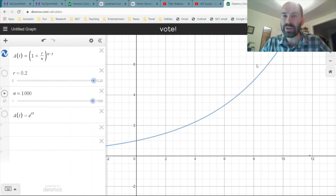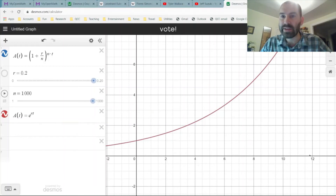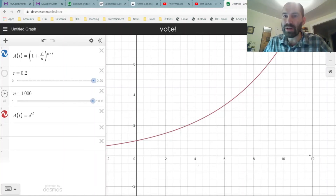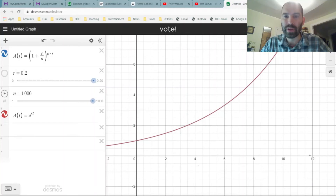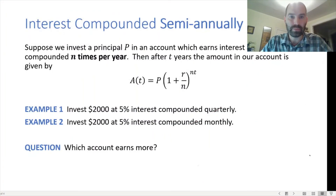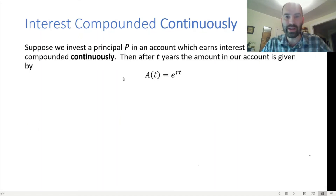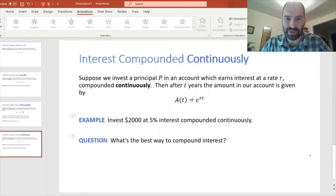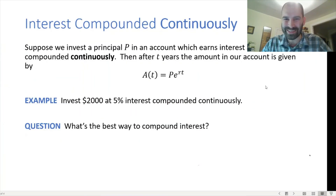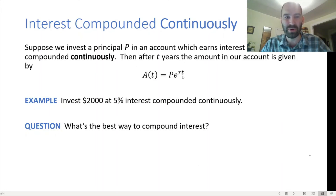What is that limiting curve? It turns out there's an expression for it: it's given by P times e to the rt. This is the continuously compounded interest formula — imagining that you're compounding interest every instant of time. If we invest principal P in an account earning interest at rate R compounded continuously, then after T years the amount is P times e to the rt.